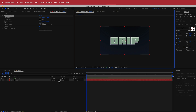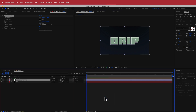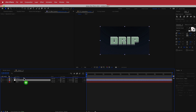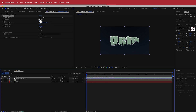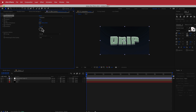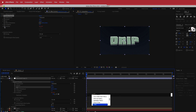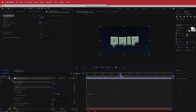To make it all wobble, I'll create a new adjustment layer on top and search for an effect called Turbulent Displace. You can see what happens to the text already — it gives it a real cool and trippy look. I'll bring the amount down to about 20 and increase the size to about 105. To animate it, I'll hold Option and click on the stopwatch to bring up expressions, and write 'time * 100'. Now the text will wobble and bobble.